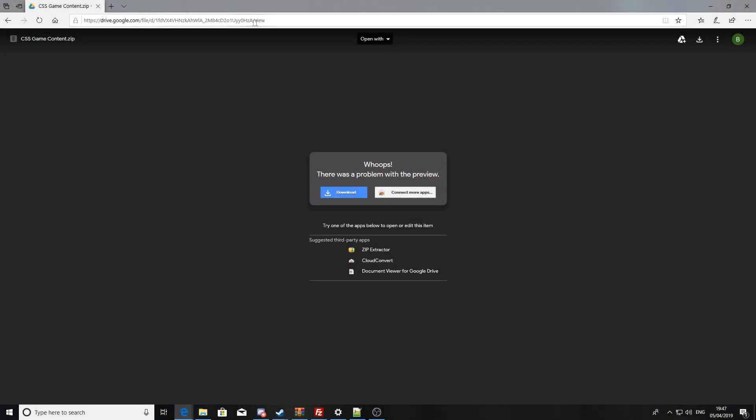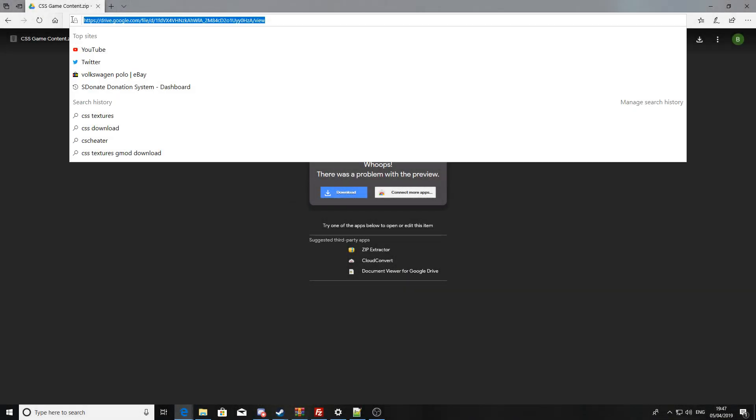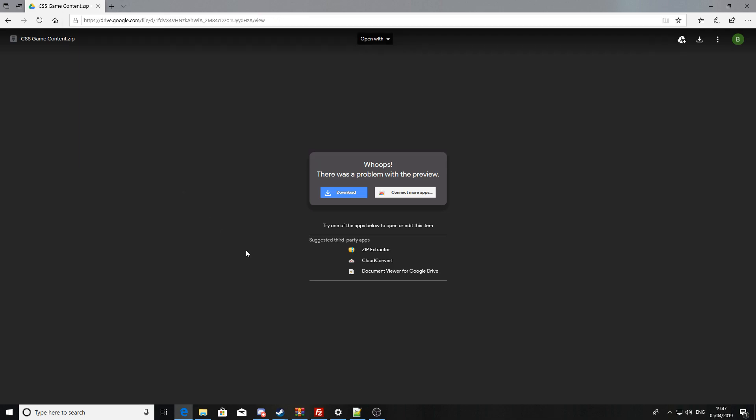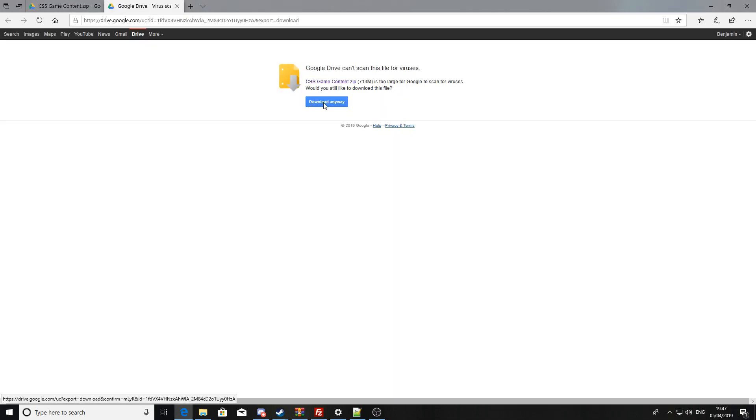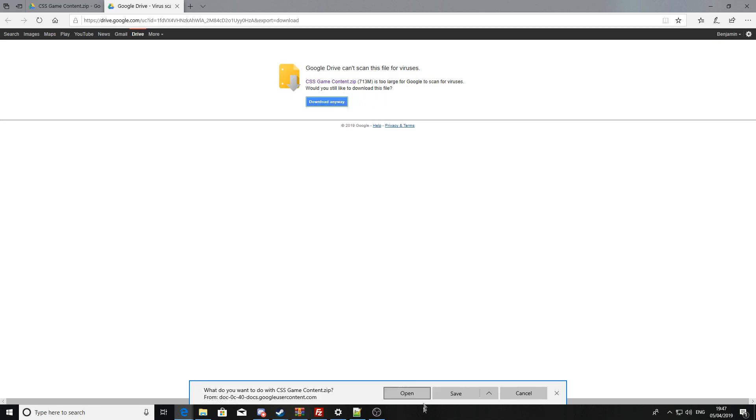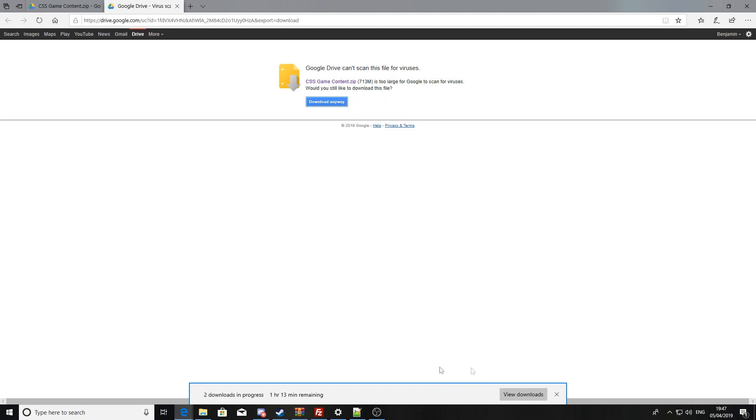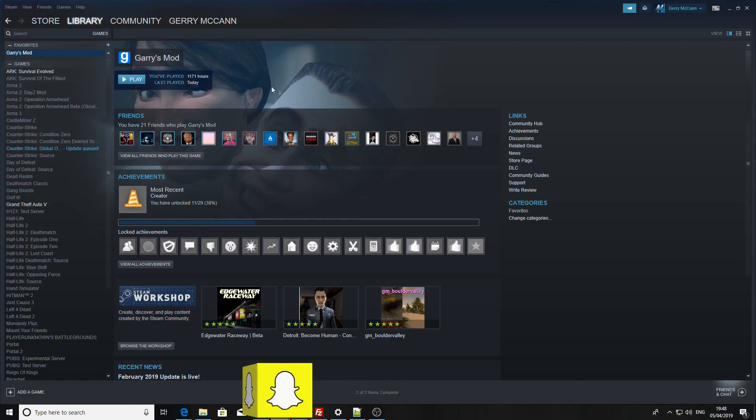Yo what is going on guys, today I'm going to be showing you how to get Counter-Strike Source textures for Garry's Mod. Now the first thing you're going to want to go and do is go to this link in the description, press download, and then press download anyway.